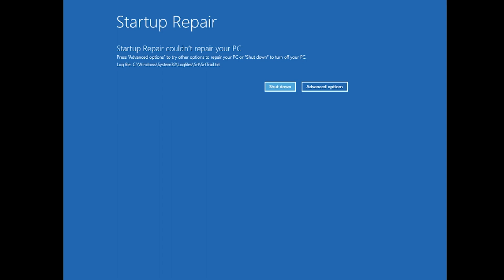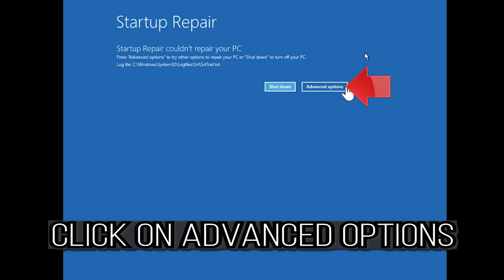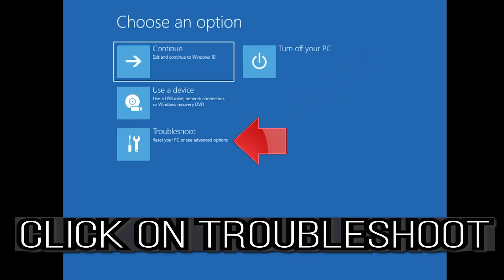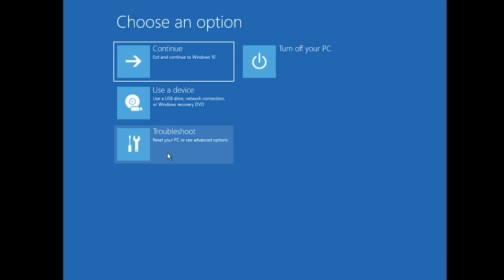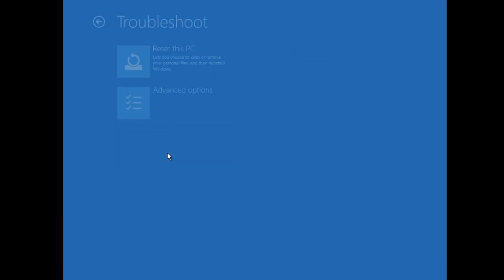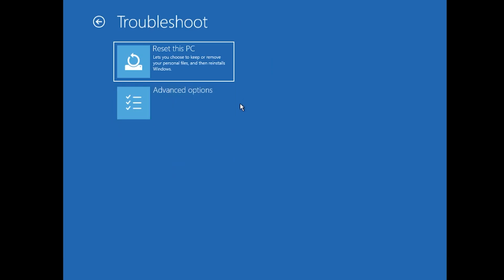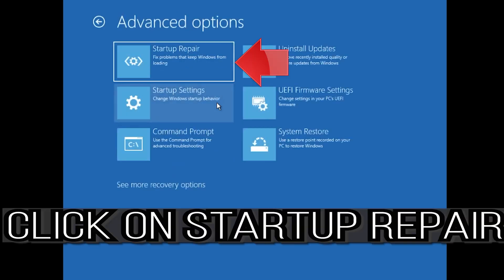You could also disconnect it from the outlet. Click on Advanced Options, click on Troubleshoot, click on Advanced Options, then click on Startup Repair.